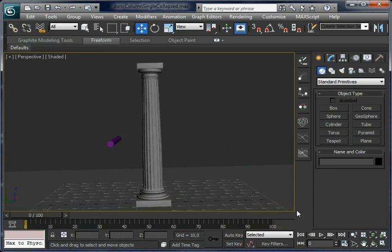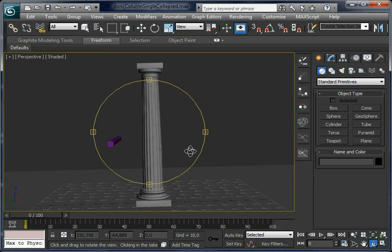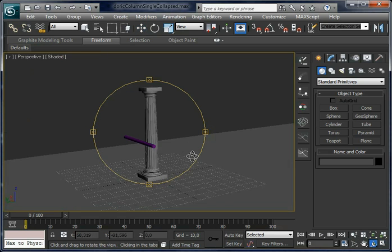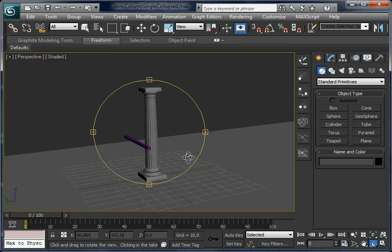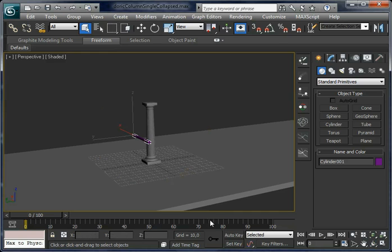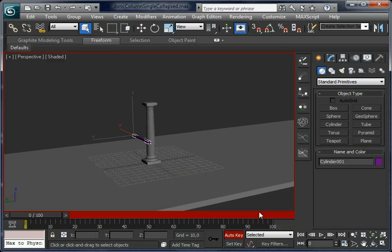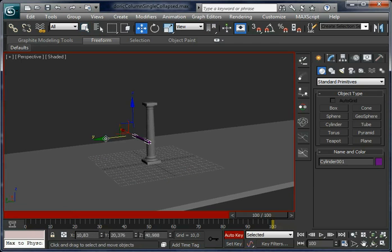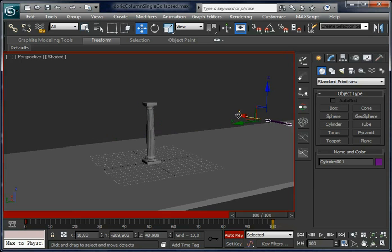Unset edge faces and let's animate the cylinder. Just create a key in the last frame, move it, and it's done.